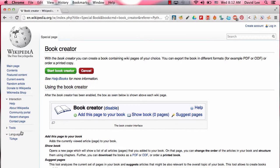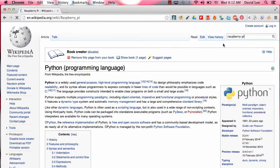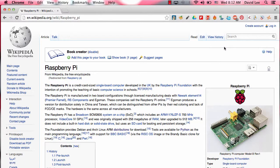Click on that, click on Start Book Creator, and then add this page to your book. You can add numerous pages. Go to another page and click on this link, and add this page to your book again.